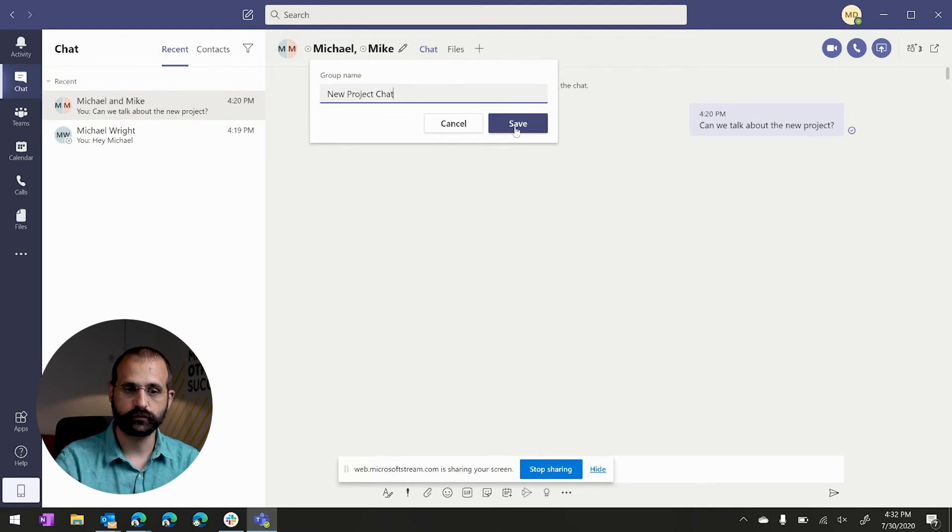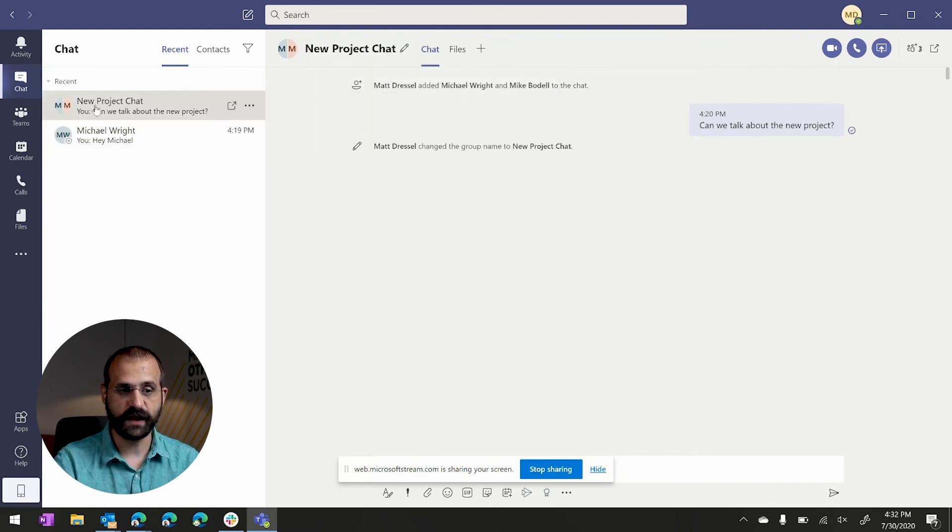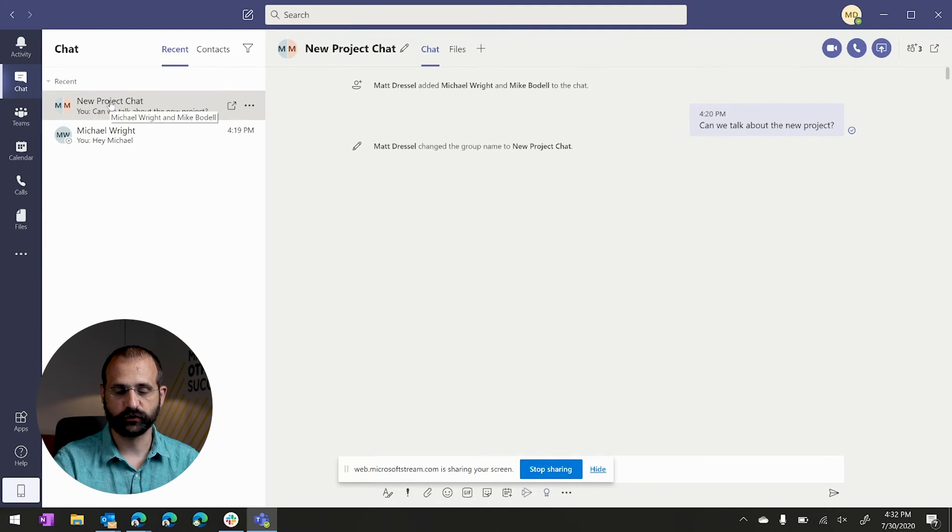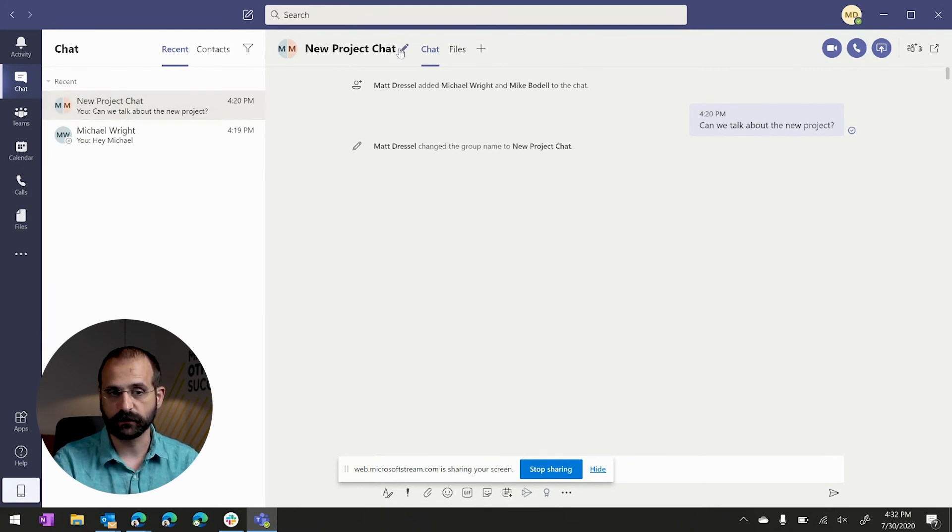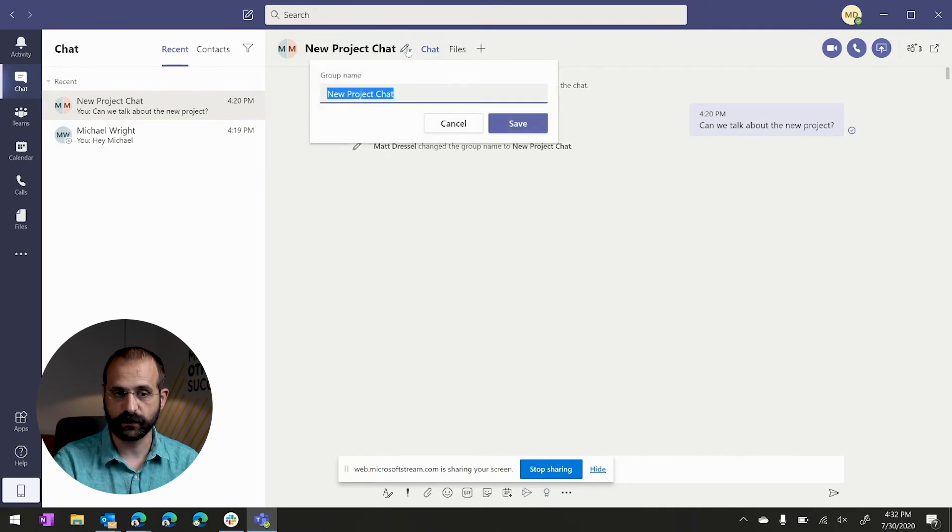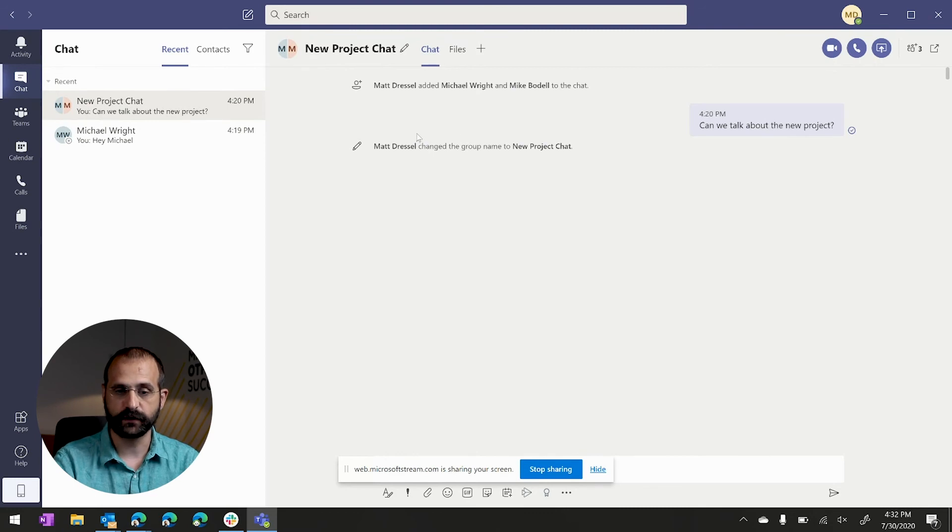We're going to call this new project chat and now I've actually named this and it's chatting with two individuals. So now we know what we're chatting about perhaps and if I wanted to update it or if someone else in the group wanted to update it, we can also come in and update that chat with a different name.